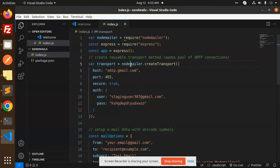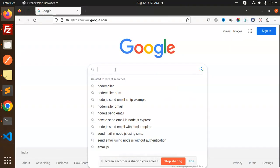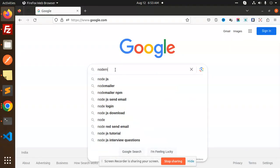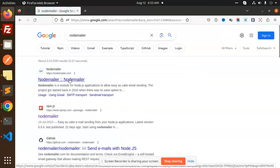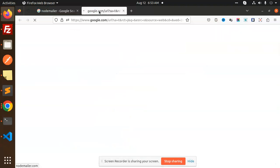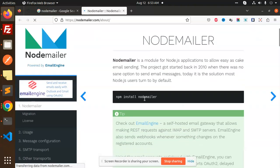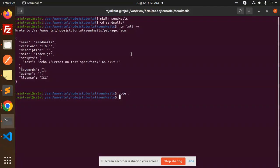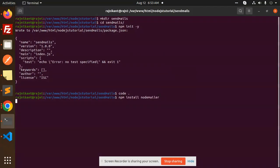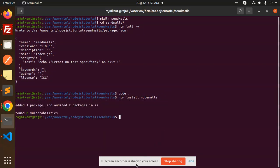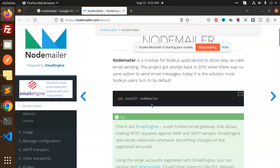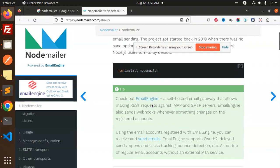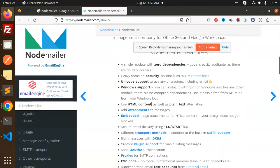Here we have the nodemailer documentation. First, you need to install nodemailer like this. After installation, we have some methods available.